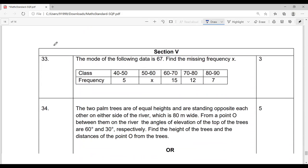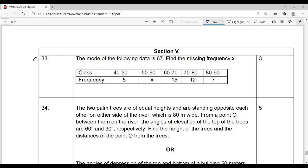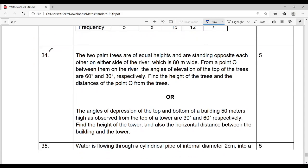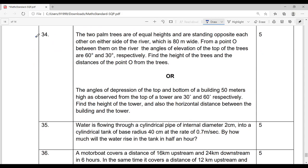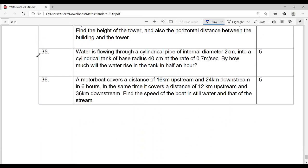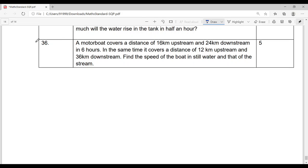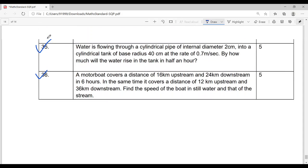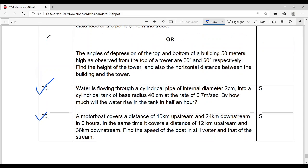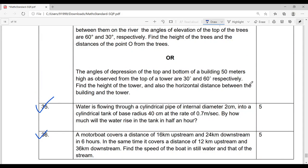Question 33, three marks, is from Statistics. Question 34 has a choice — both questions are from Height and Distance, five marks. Question 35 is from Surface Area and Volume. Question 36 is from Pair of Linear Equations in Two Variables — these are the five-mark questions.